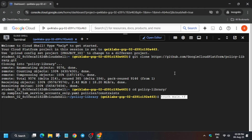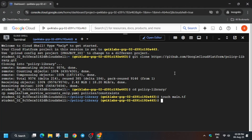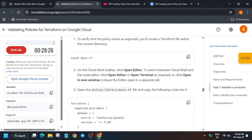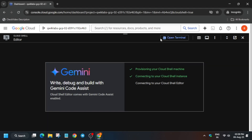Now run the touch main.tf command — this will create the file. Then we have to open the editor and make some modifications. Click on 'Open Editor'; it will take some time and a new page will open.